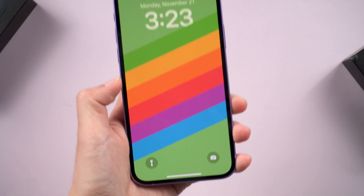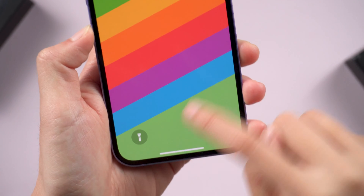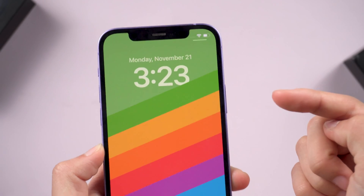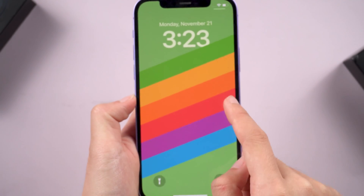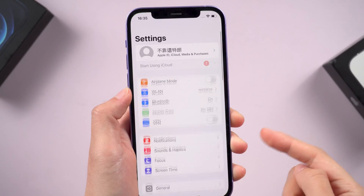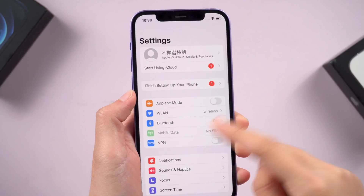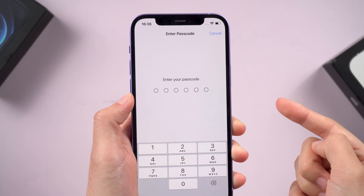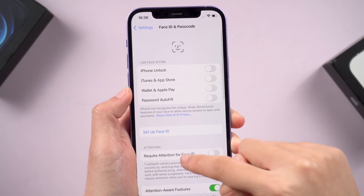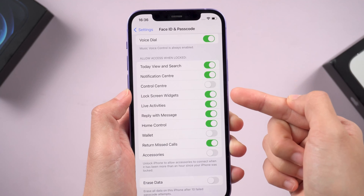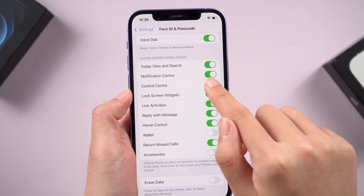Fix 2: Enable control center on the lock screen. Generally, if your control center is not enabled to work while on the lock screen, you could have a problem swiping. Fortunately, enabling the control center is quite easy. Open Settings, then tap on Face ID and Passcode. It requires you to enter your passcode. Scroll down and you can see the Allow Access When Locked section. Tap this toggle to turn on the control center.